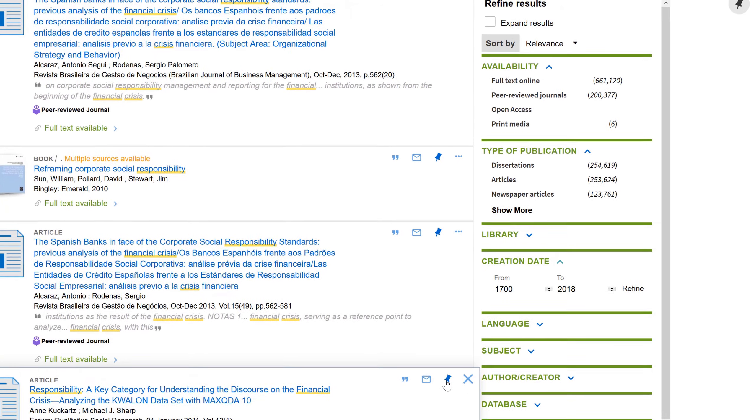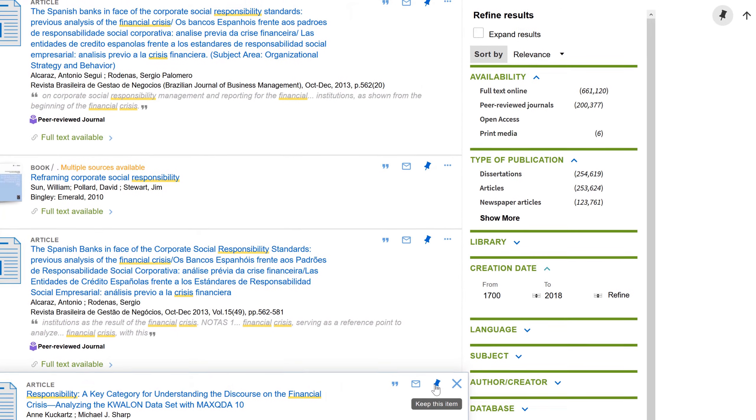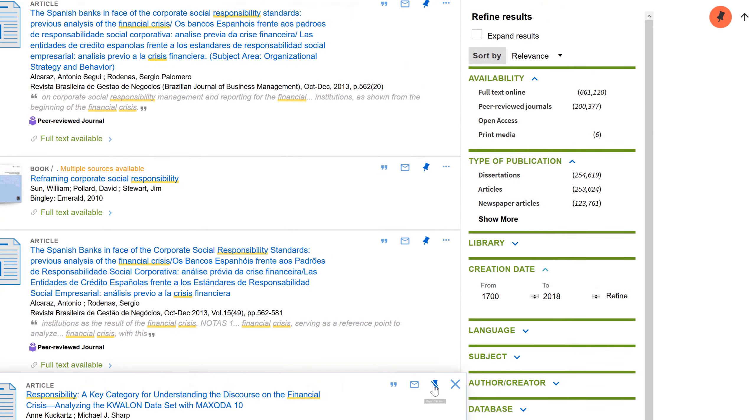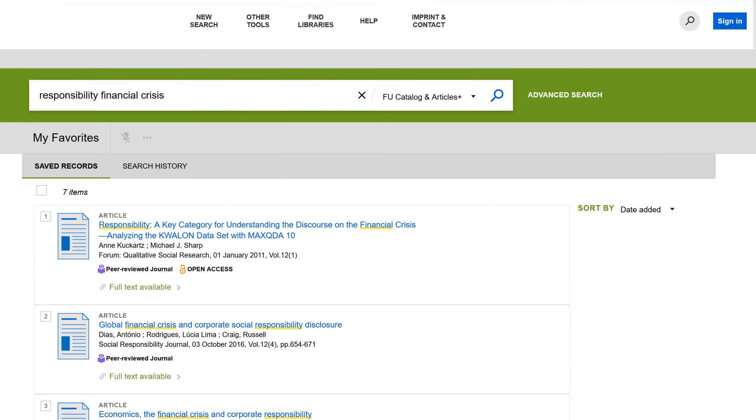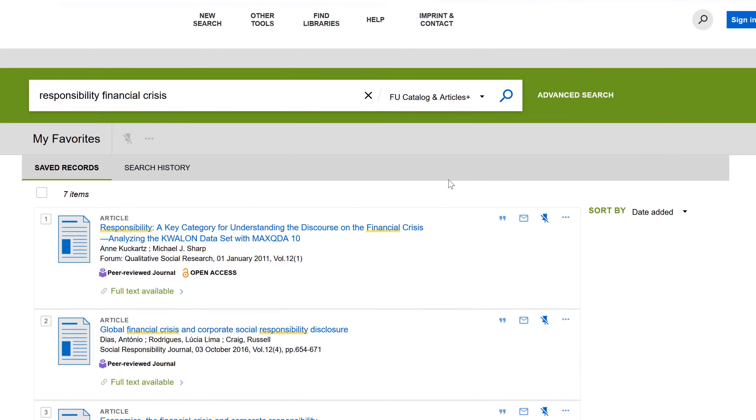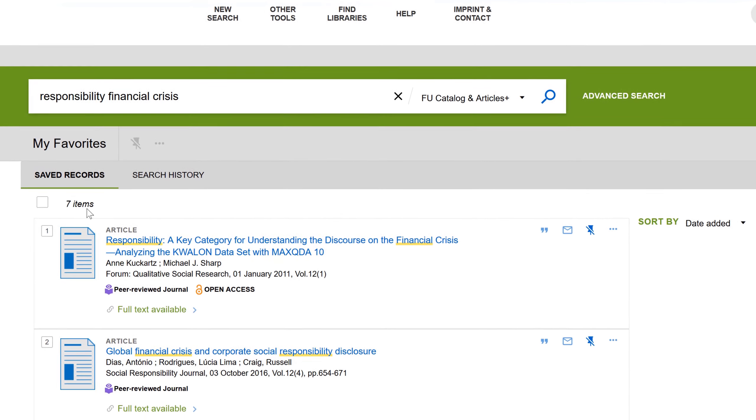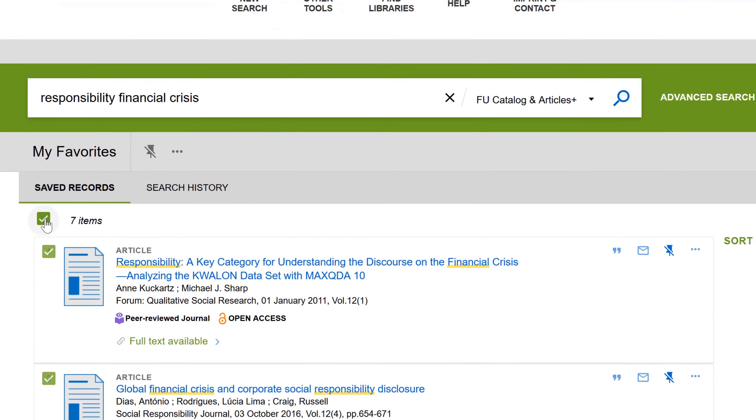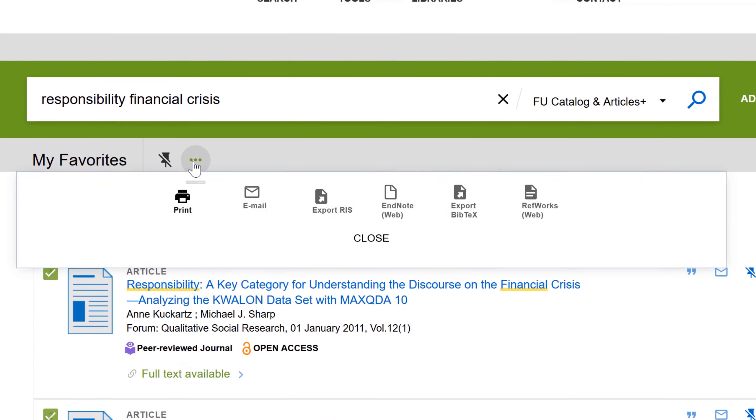You don't have to enter this bibliographic data manually. As a rule, these online catalogs offer export options of this compiled data in RAS format.